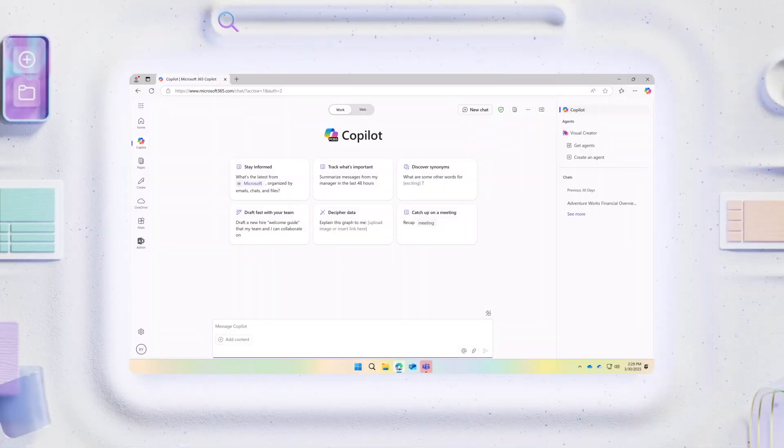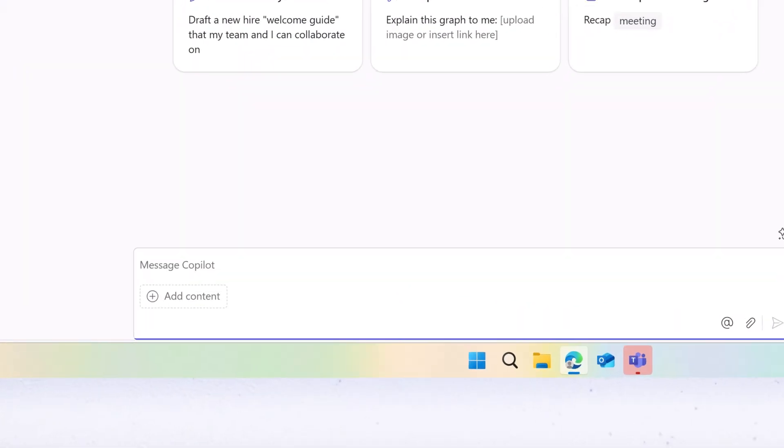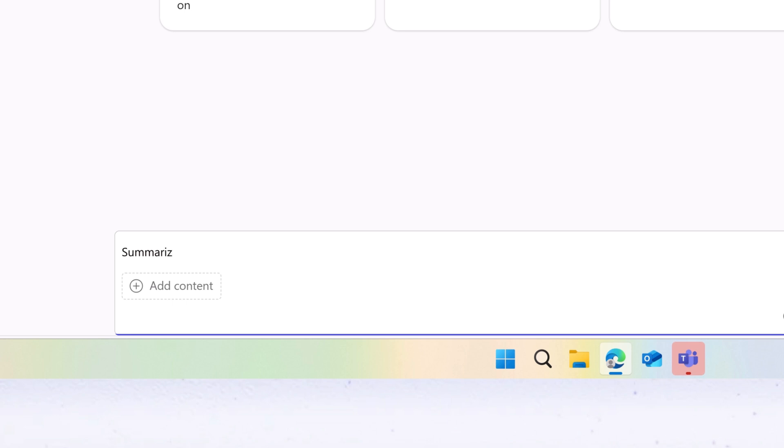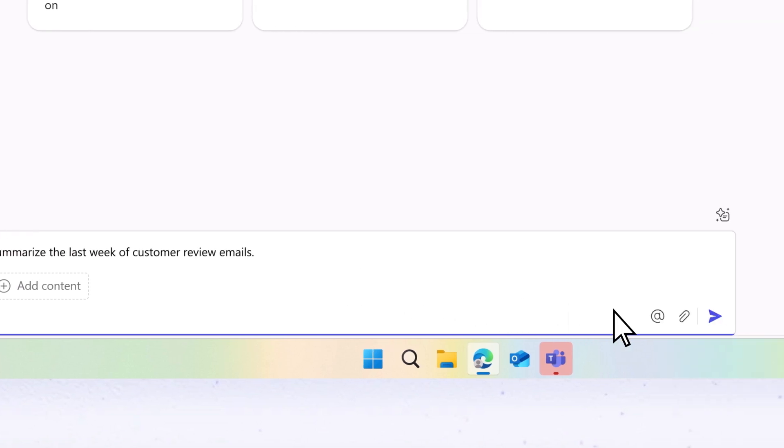In Copilot, enter your prompt. You can specify by subject, person, or other criteria.